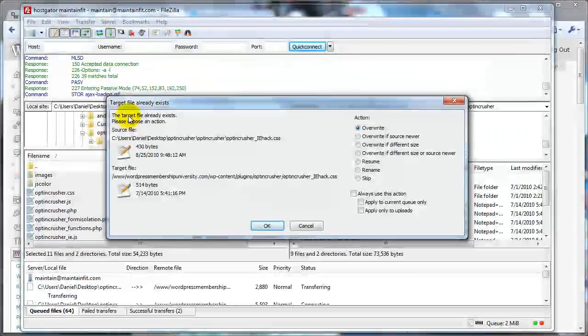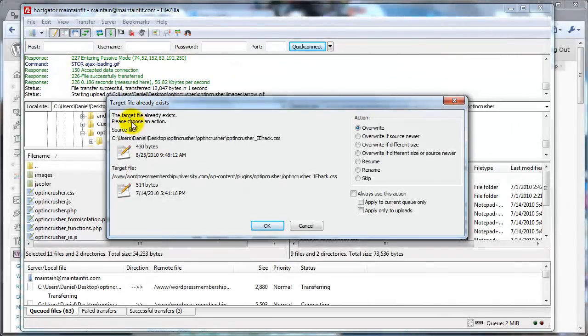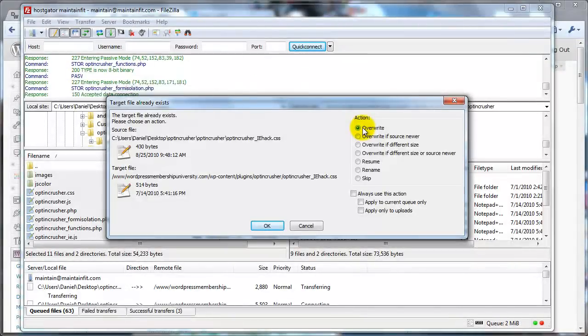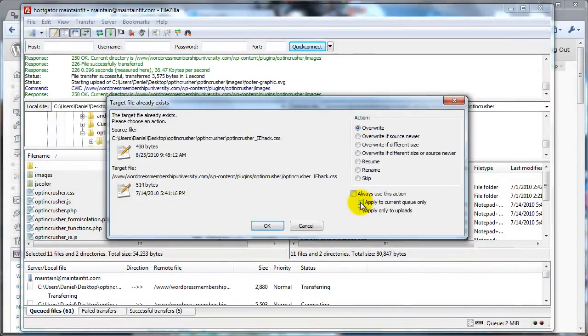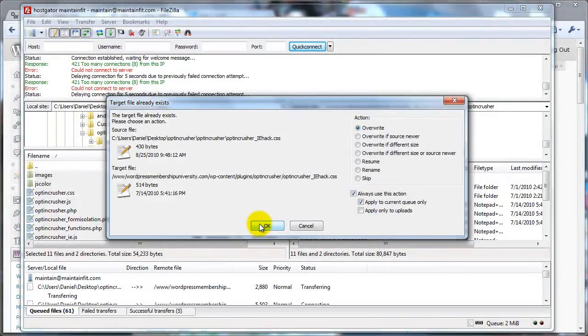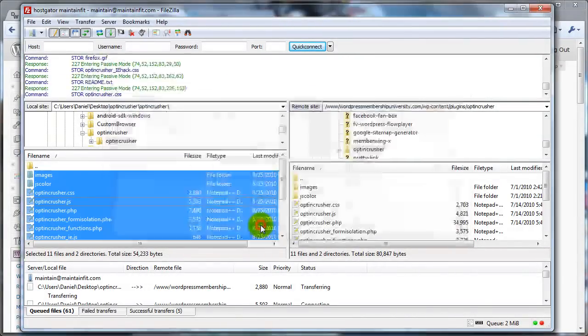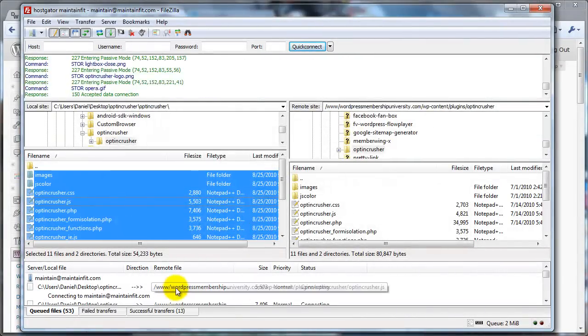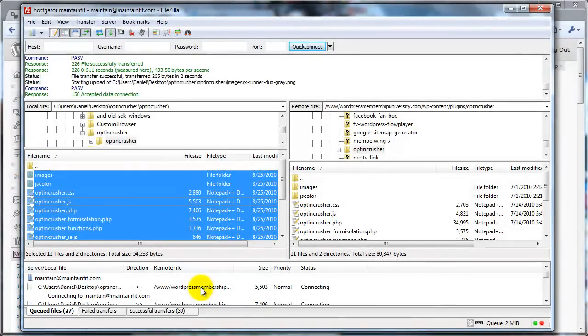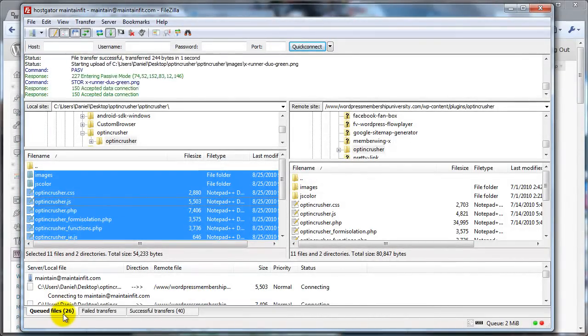And it's going to ask you what to do if a file already exists. In our case, what we want to do is overwrite. And you can save yourself some time by saying, apply this action to all the rest of the files that are in the queue currently. Now, it takes just a minute to upload all of those files.